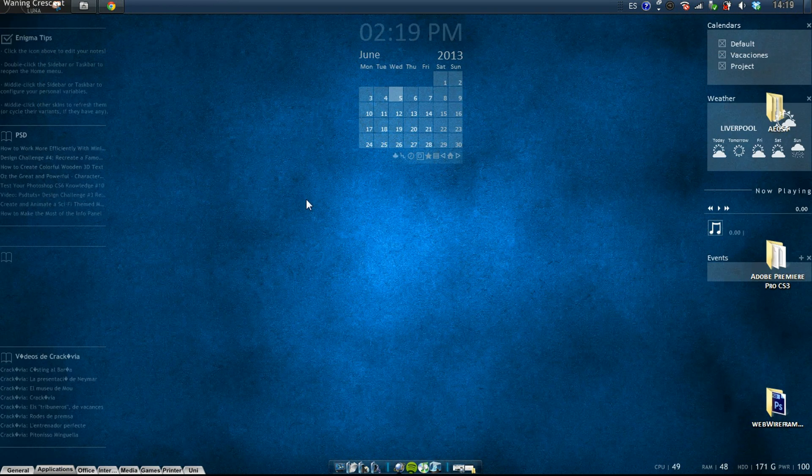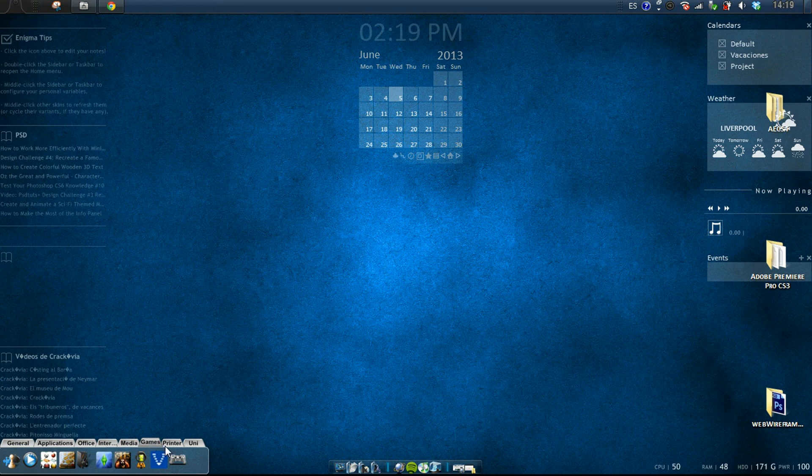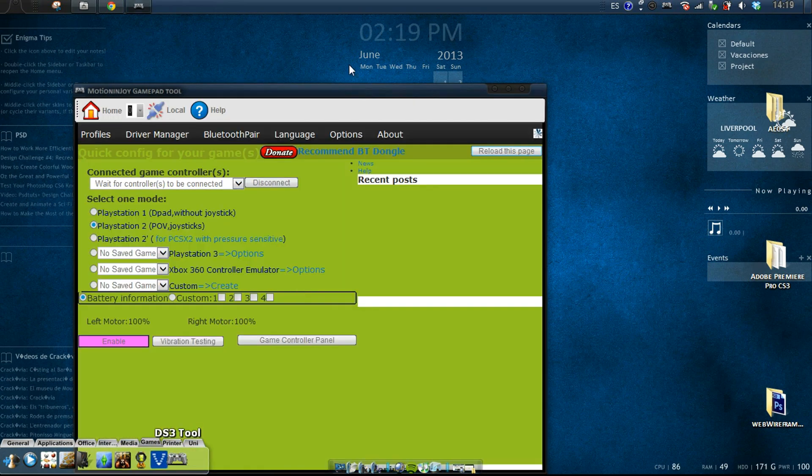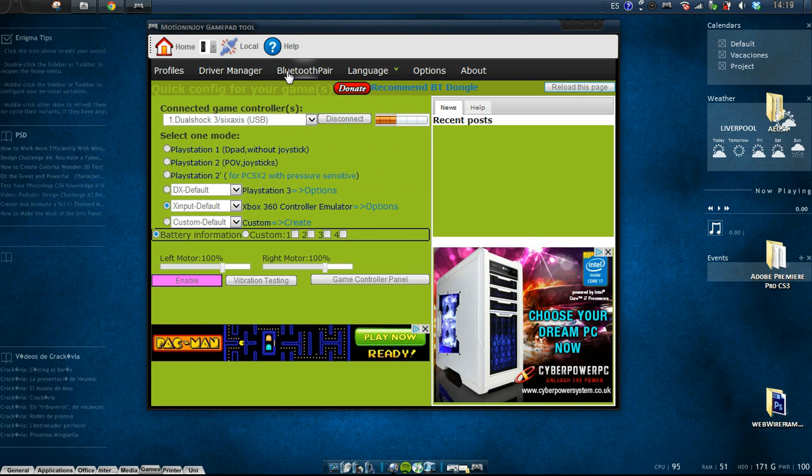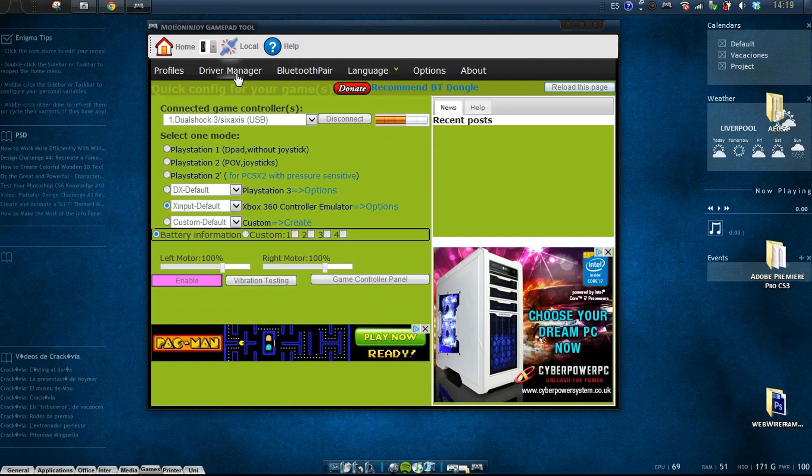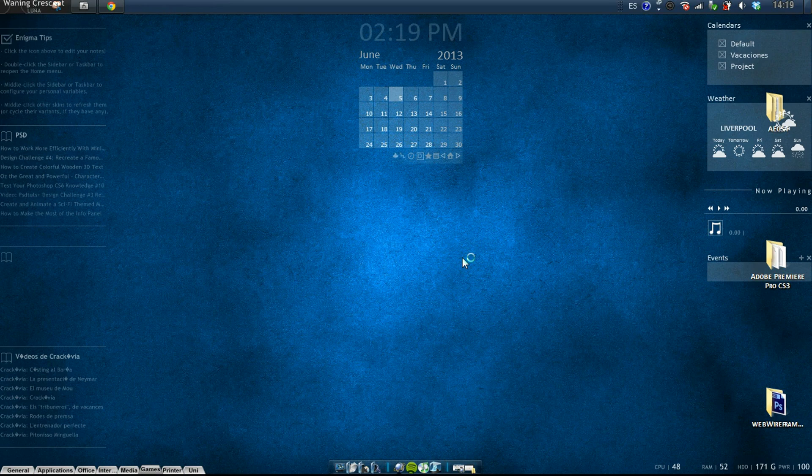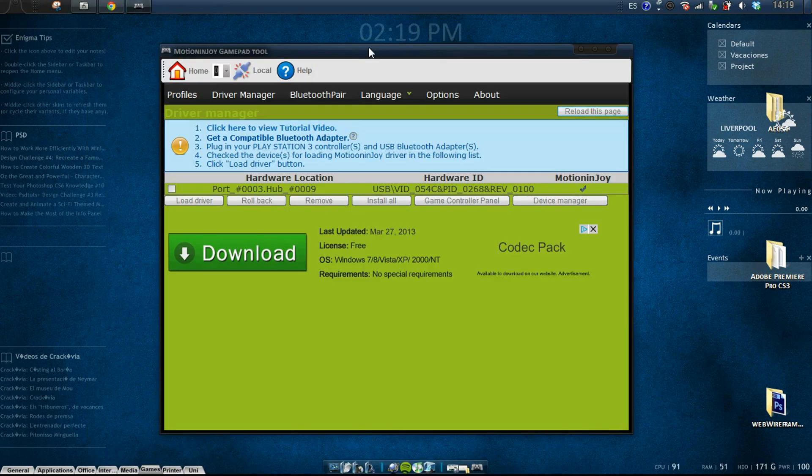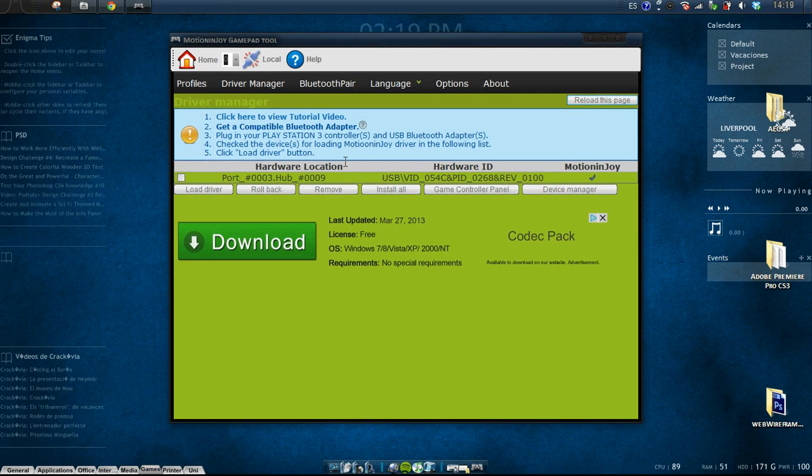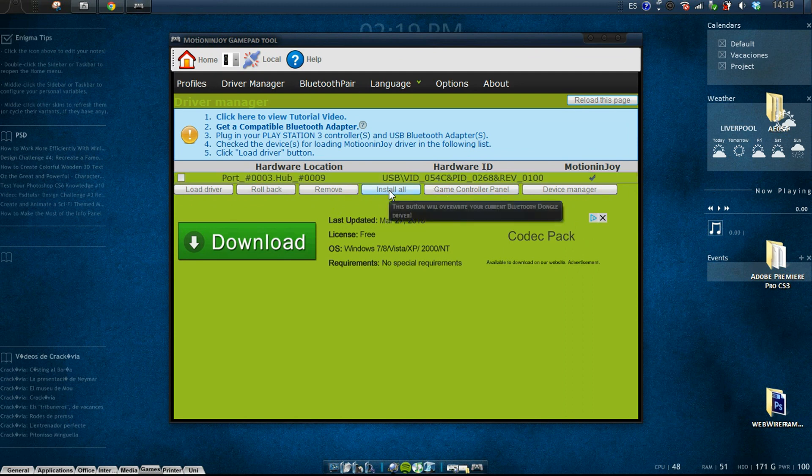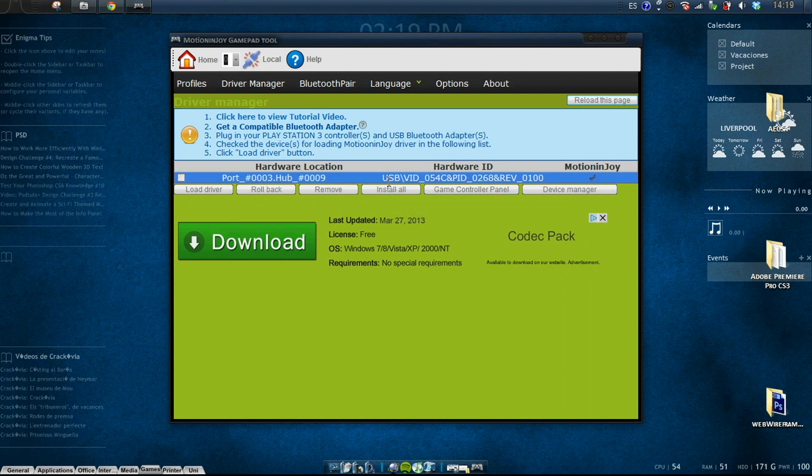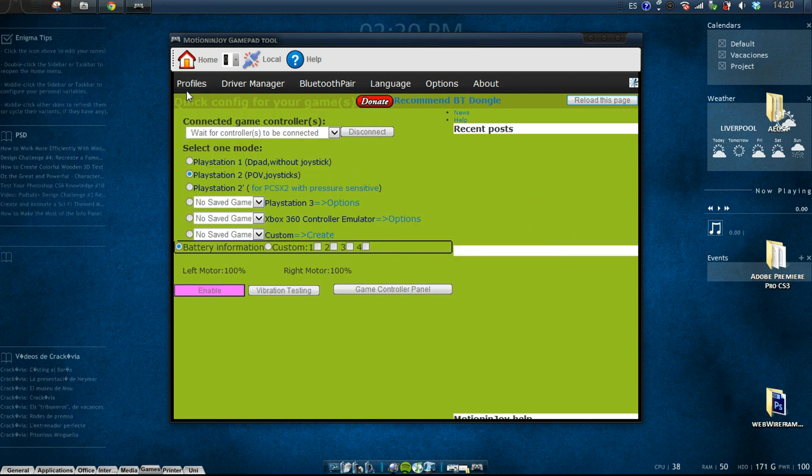After you've done that, just launch the new program you just installed. Install all. I've already done it, so I'm not gonna install it, but install all. There's nothing tricky about it again, it's really easy.